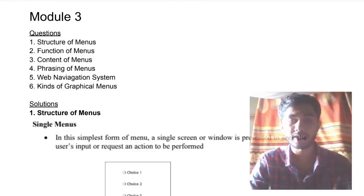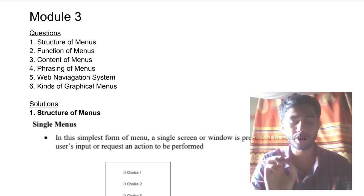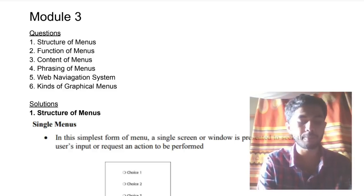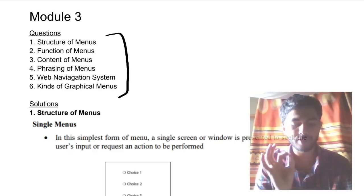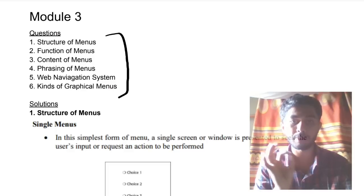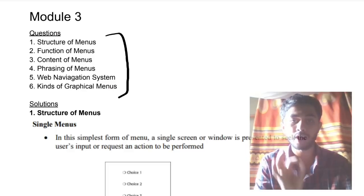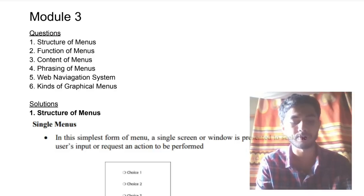Hello everyone, today in this video we'll be discussing Module 3 of UI. Believe it or not, this is the easiest module you can learn. But if you don't know how to learn this module, you'll end up learning a lot of concepts which are not even necessary. There is very less content you need to keep in mind, and if you keep that content in mind, you'll easily be able to elaborate all the questions in one go. You need not worry much about this module — you can easily score full marks.